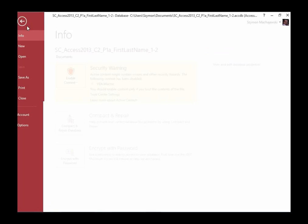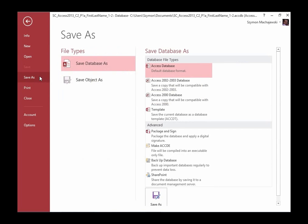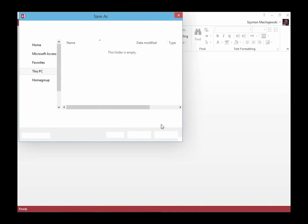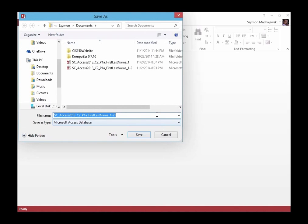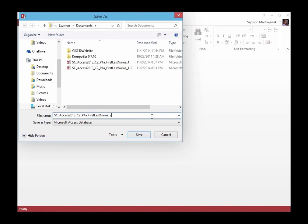What you'll likely want to do is go to File, Save As, and then change the underscore one to two so that you can upload this project to SAM.